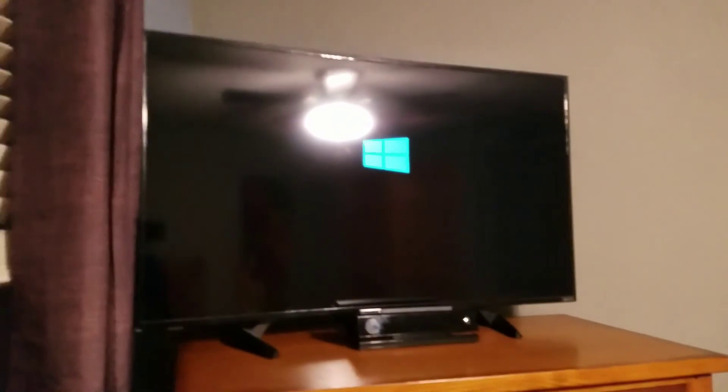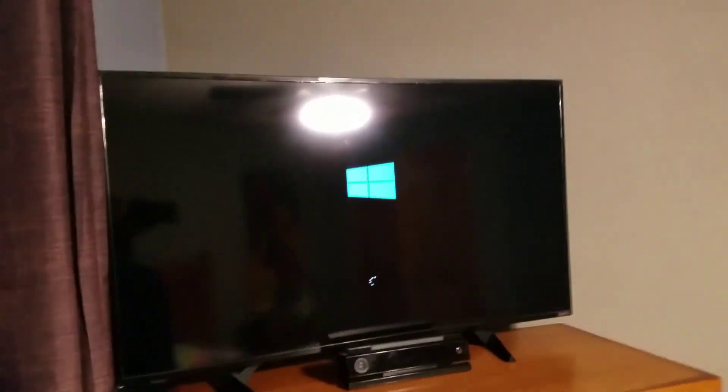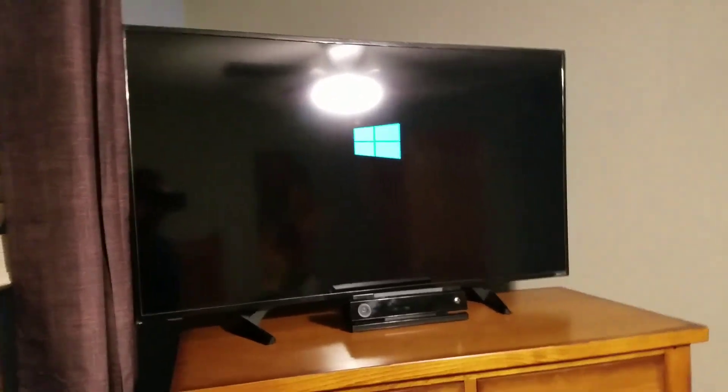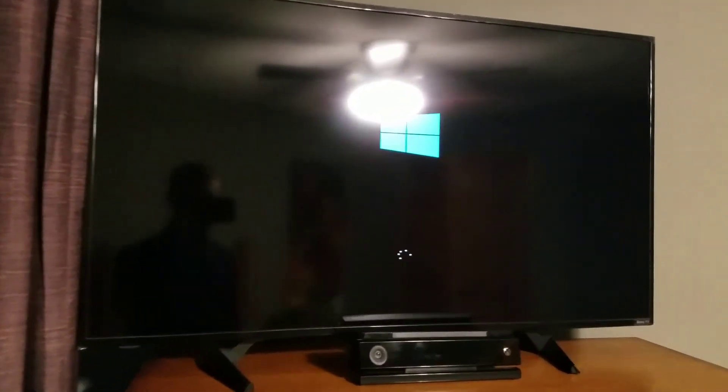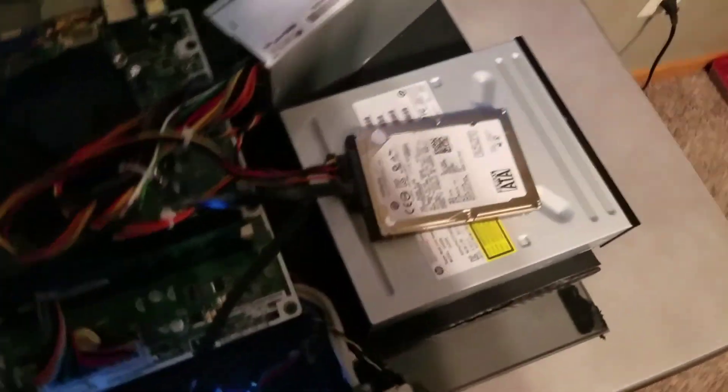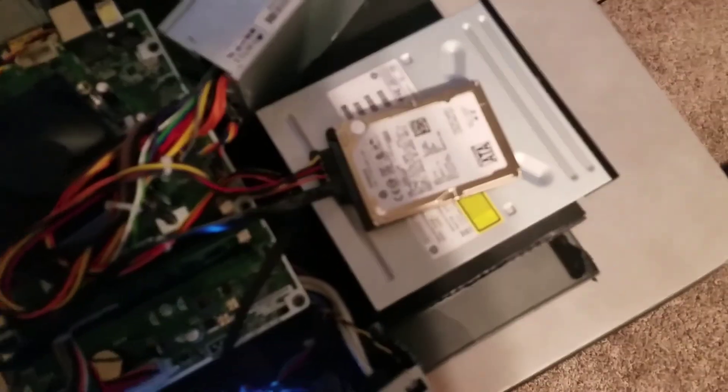Yes, like I said, a blue screen of death can happen at any time, and a lot of times this is hard drive related. If this happens to you, you want to be sure you have all your data backed up.